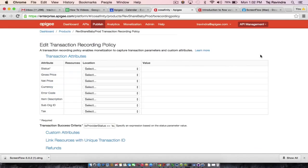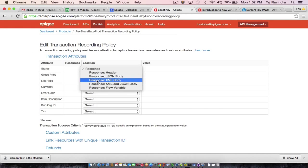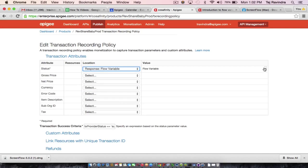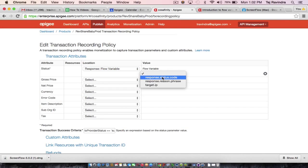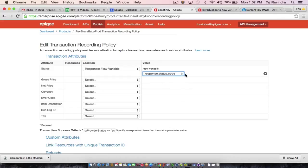In this particular example, I'll show you how to edit a transaction recording policy for an existing product. This is an existing API product and I'm going to select a flow variable as the criteria that I will set. I'm going to use a status code within the flow variable to determine if a particular transaction has been successful.